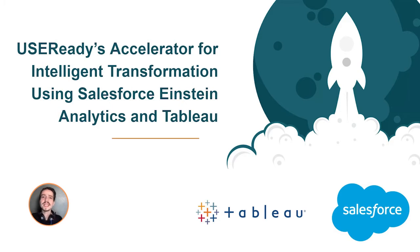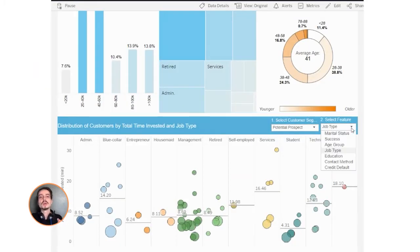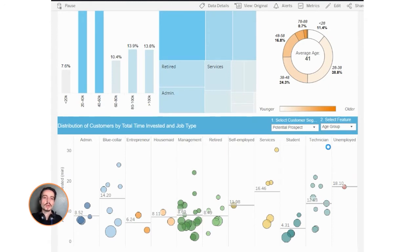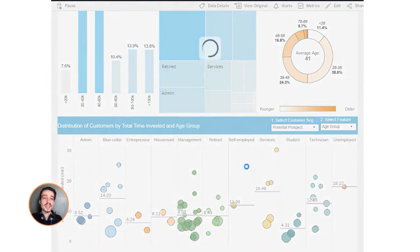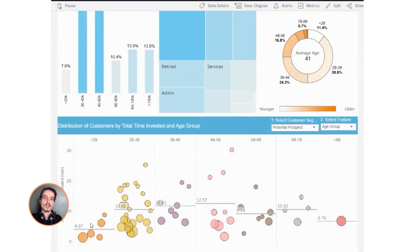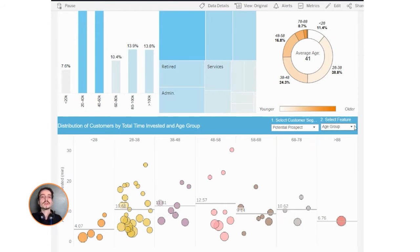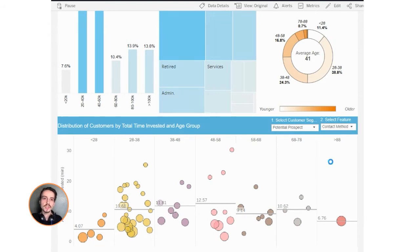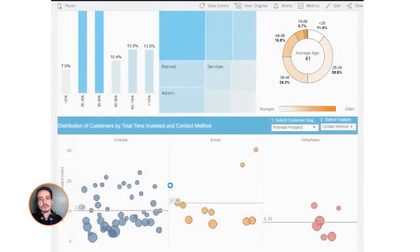It brings the data you have on your customers into one central location and supercharges your demand generation with insights that show exactly who to target and what to offer. This allows your demand gen to 10x their productivity and return by focusing only on the prospects that have the highest likelihood of closing and offering them the deals that are proven to be the best fit for their needs.